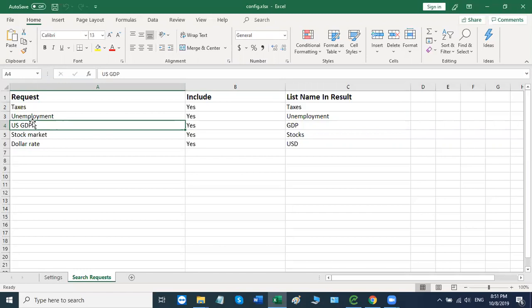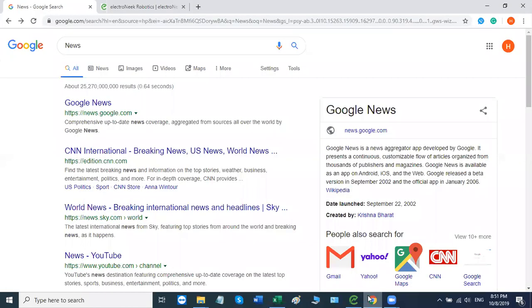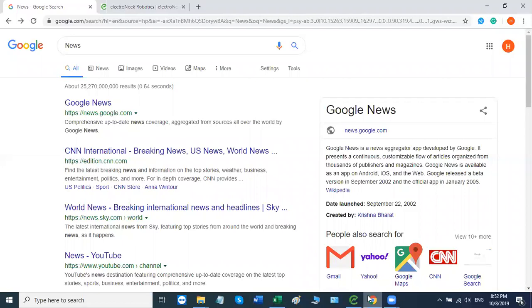From there, what the bot is going to do is open up Google. It's going to search using those search queries that we've already specified, and specifically, it's going to extract information about the last three news stories that Google has on display. The robot will retrieve the news source, the time, the title, description, and link, and from there, the robot will save this data to the resulting Excel file.